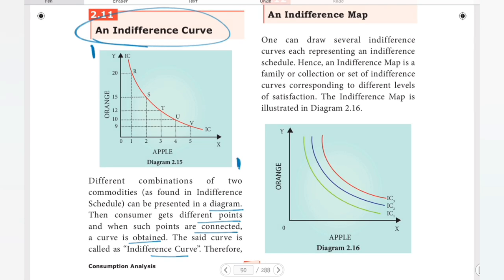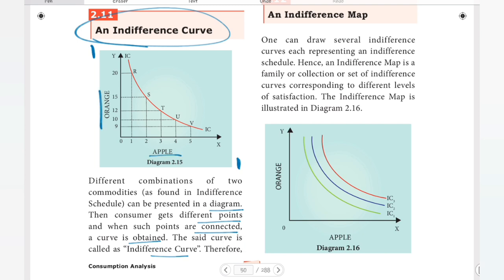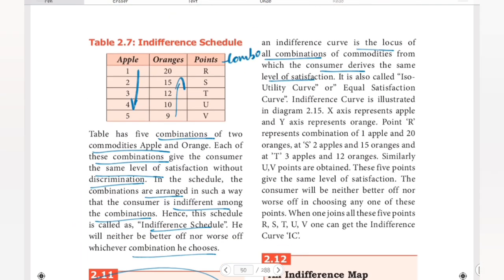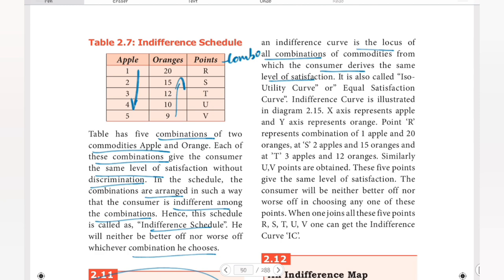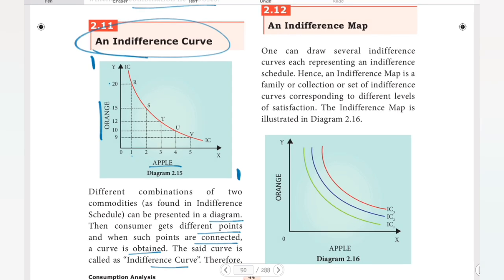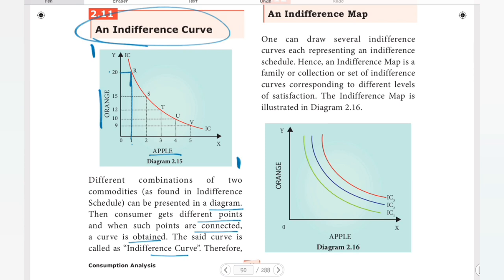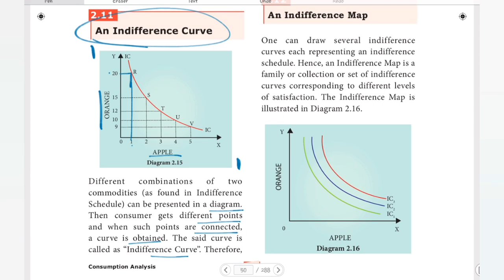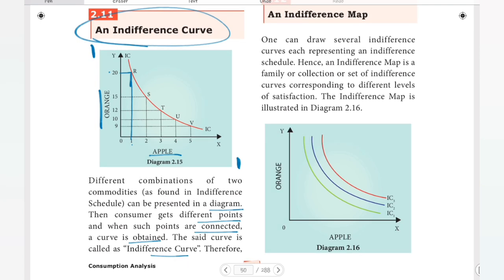This is the indifference curve graph. In this diagram, the X-axis represents apples and the Y-axis represents oranges. Point R represents the combination of 1 apple and 20 oranges. At point S: 2 apples and 15 oranges. At T: 3 apples and 12 oranges. At U: 4 apples and 10 oranges. At V: 5 apples and 9 oranges.